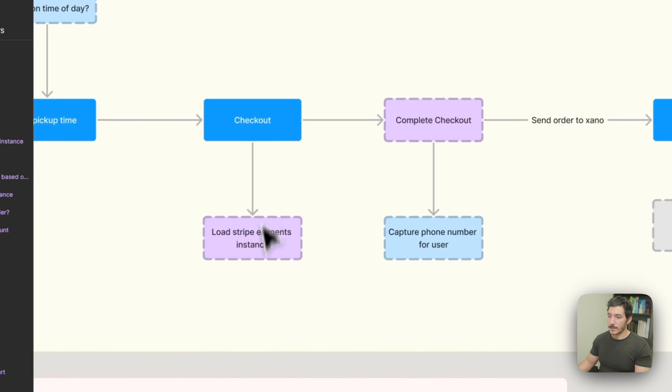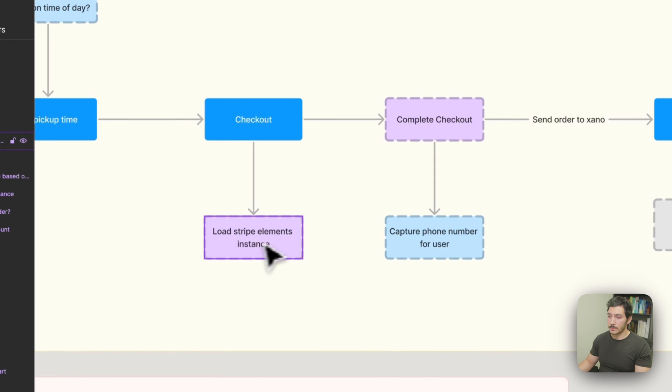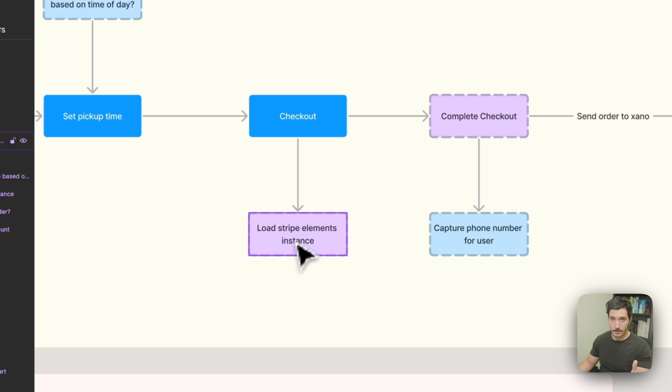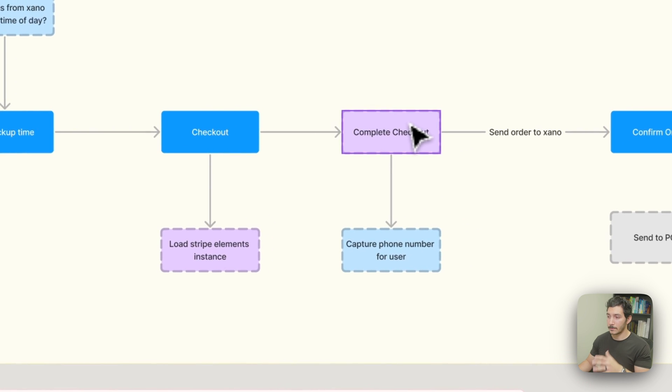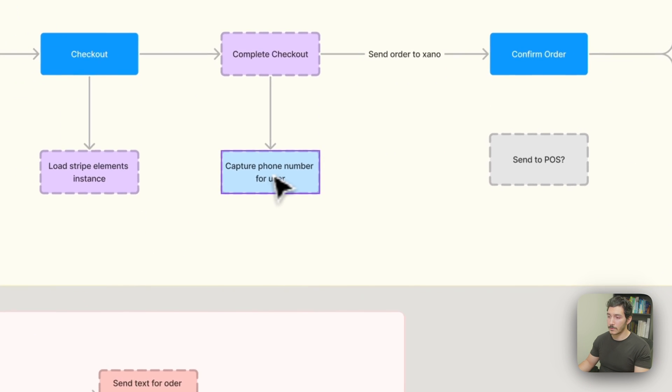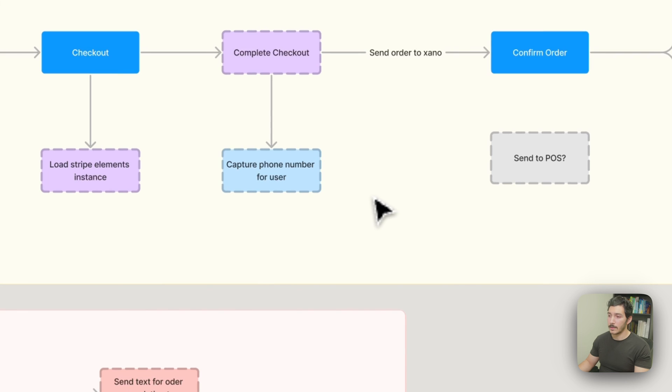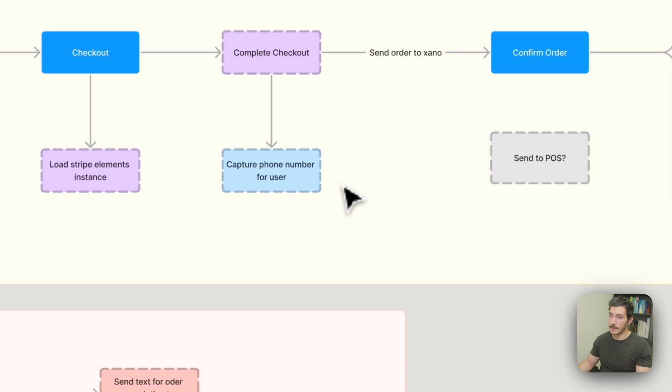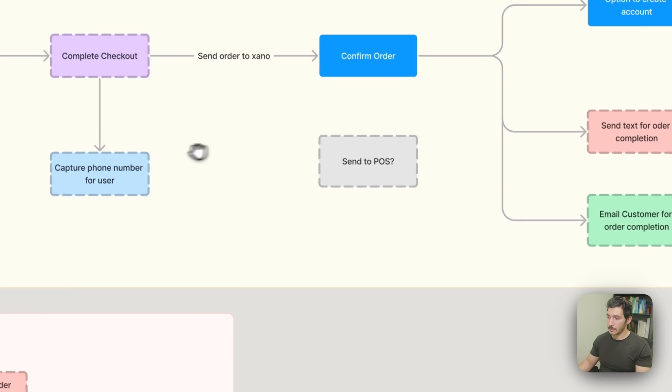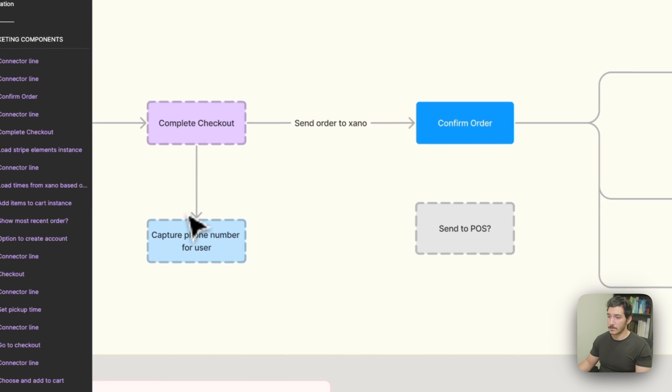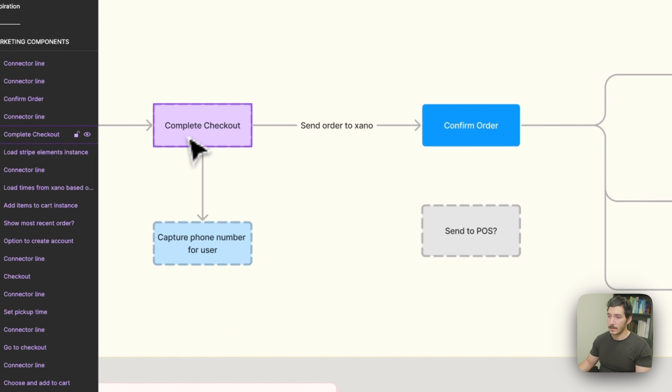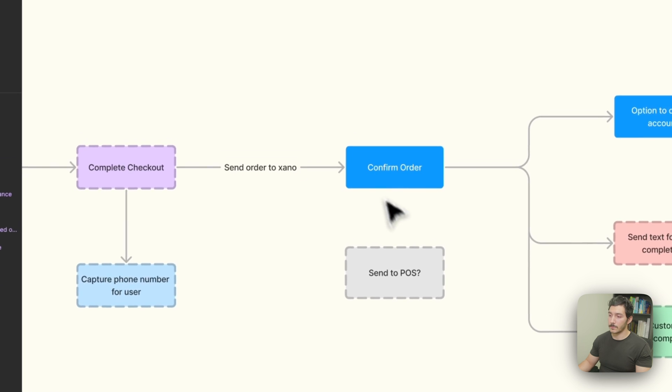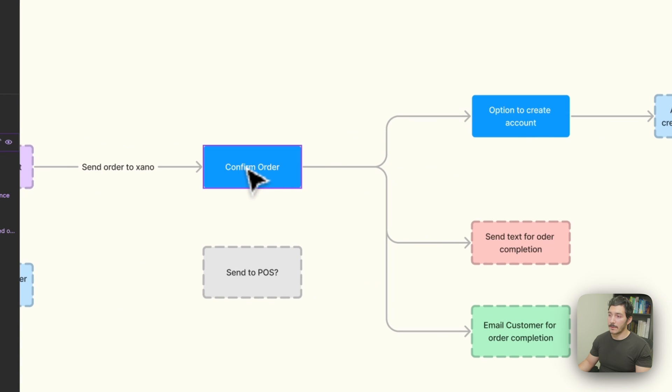Here we can do this dynamically as well, load in times available during the day for pickup. So they can't set a time within five minutes. Give us a little bit of rules there that we can kind of play with. The checkout is where we're going to load the Stripe instance. I'm anticipating using Stripe Elements for now. If not, do a Stripe checkout link for an MVP and then complete that checkout. We want to use a phone number so we can contact them either via email or phone number that their order is ready. Once the checkout happens, it's going to send the order to Xano to confirm the order.